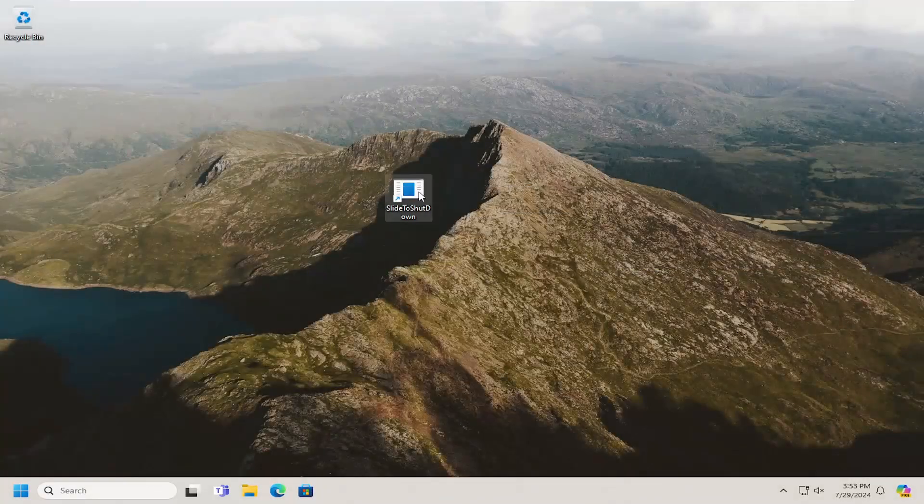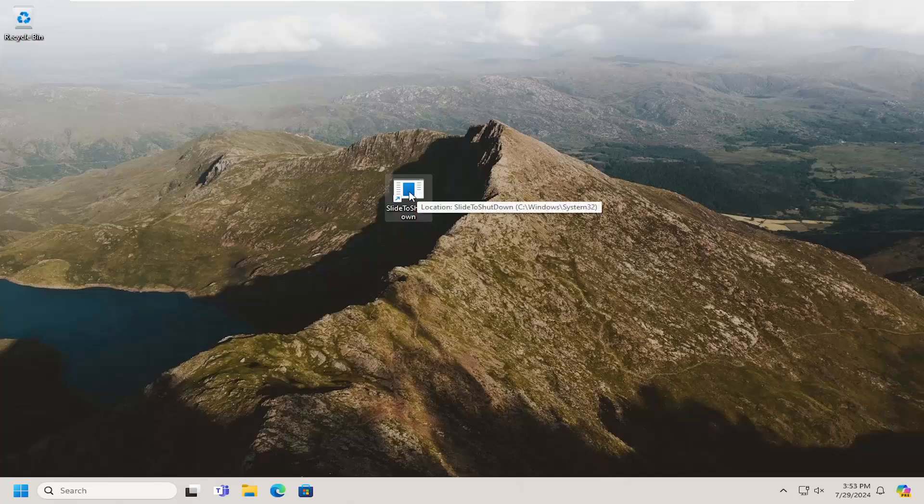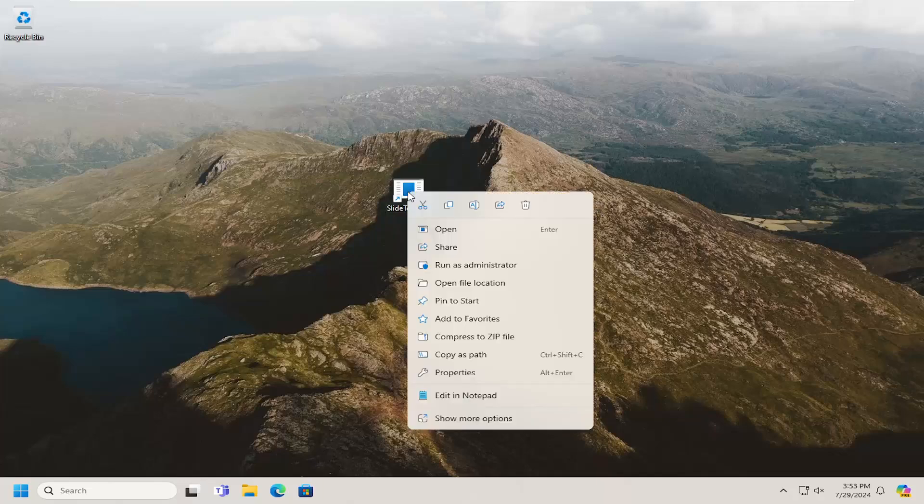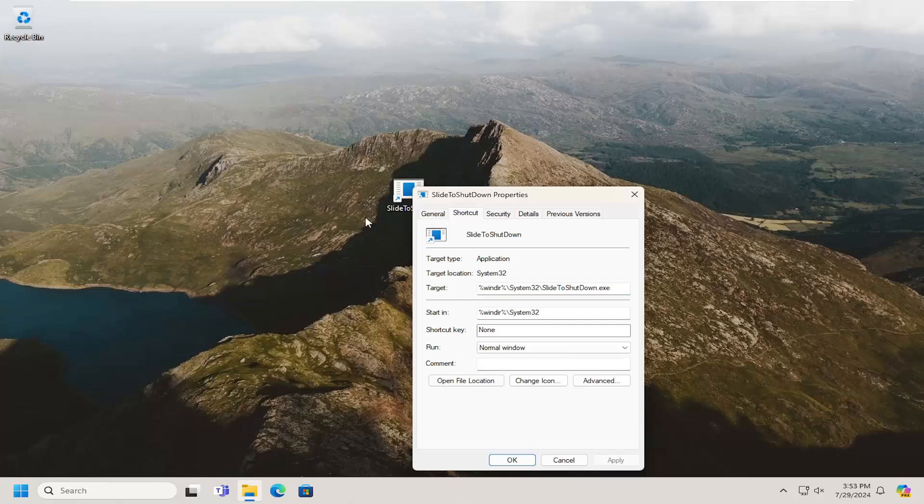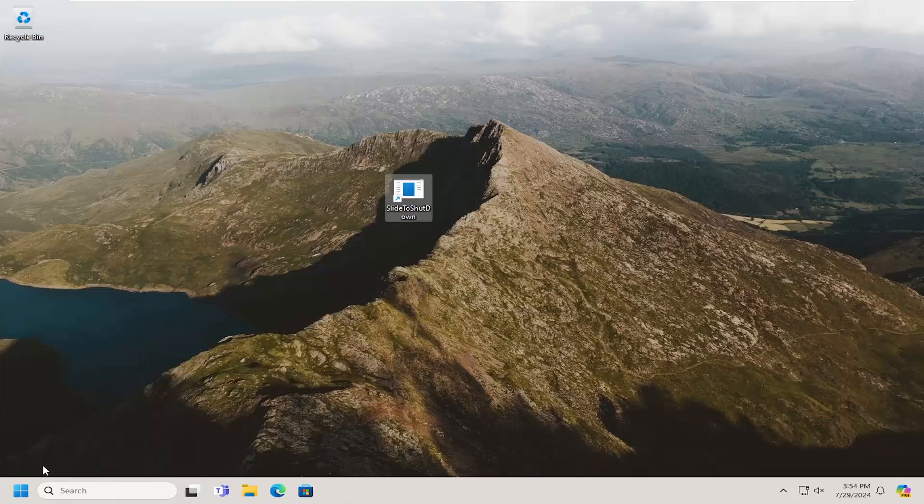You can also create a keyboard shortcut for it as well by right-clicking on the shortcut and selecting Properties. You can type in a shortcut key if you want to have something activate this shortcut as well.